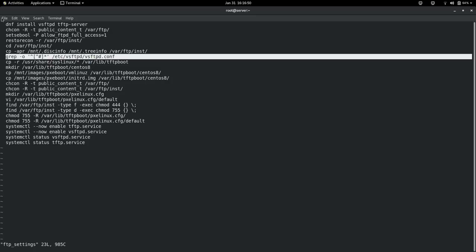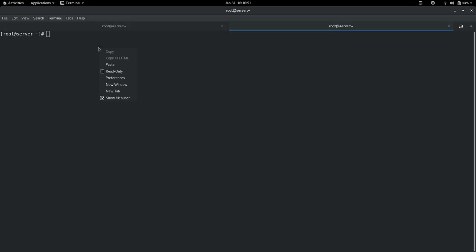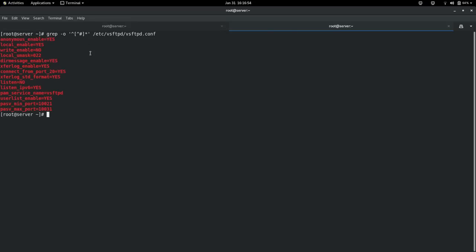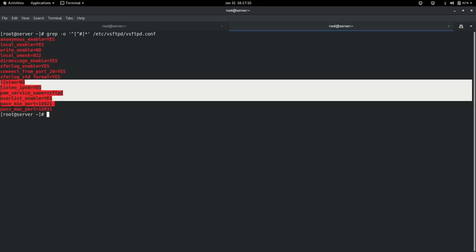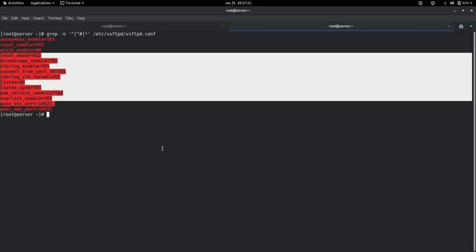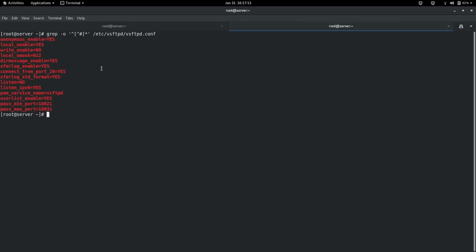Let me show you the default VSFTPD configuration — the non-commented lines. Anonymous_enable is yes, local_enable is yes, write_enable is no, local_umask is 022. These are the default settings. You have to make changes accordingly and take note of these details.